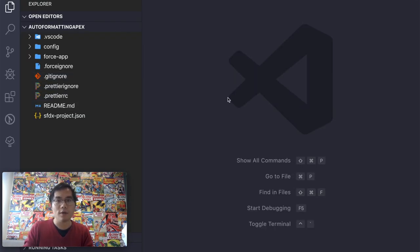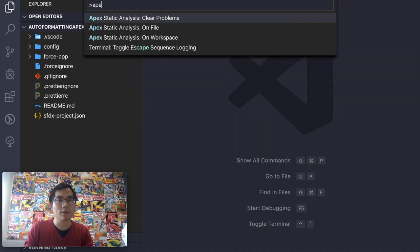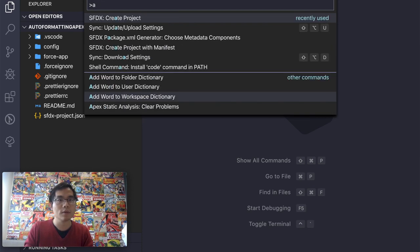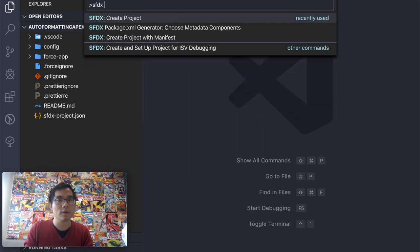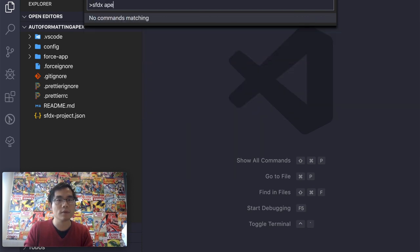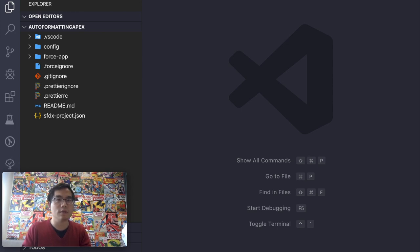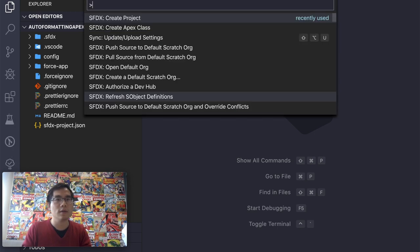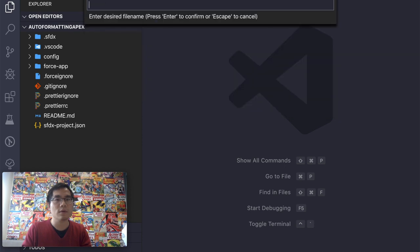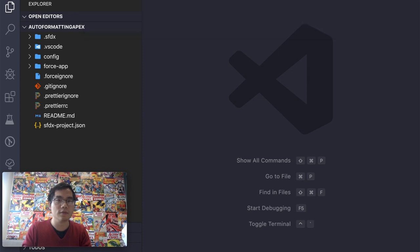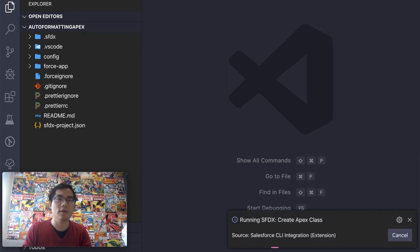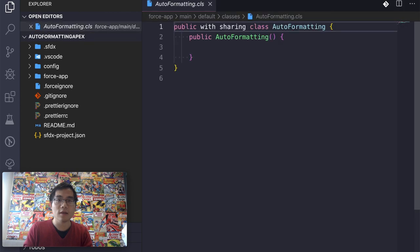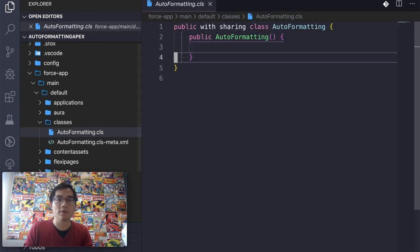So now let me create the Apex code. It takes some time to finally launch all the commands. Okay, so Apex, auto-formatting. I just give it the obvious name. And now here is the project.